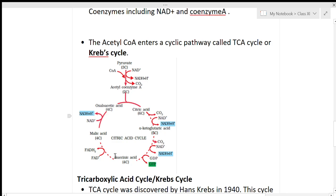From one turn of the TCA cycle, three NADH2 molecules and one FADH2 are produced, along with one GTP. GTP stands for guanosine-5-triphosphate and FADH2 stands for flavin adenine dinucleotide. One GTP is equivalent to one ATP molecule, and one FADH2 gives 2 ATP molecules.